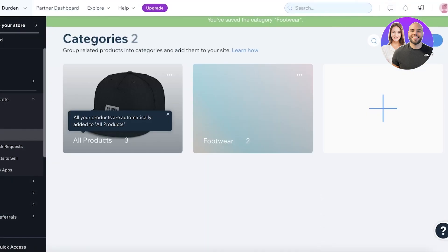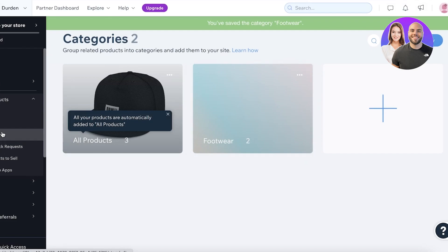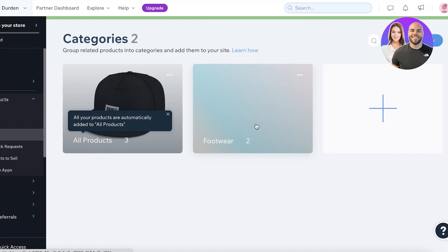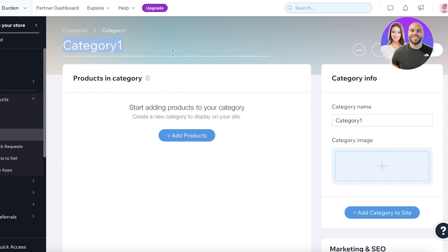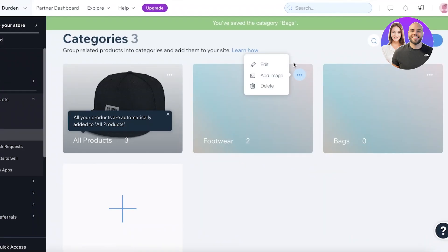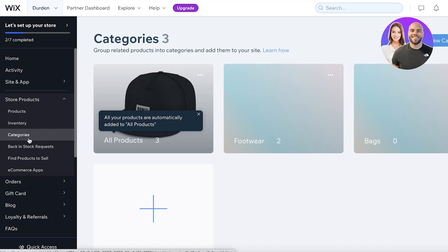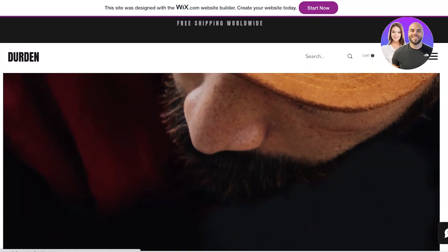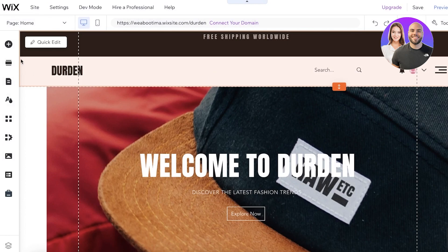There's a shortcut — you can click 'Add Category to Site' to directly save it and start building your page. We're going to build both category pages together. So we have our first category, Footwear. Now select New Category again and create 'Bags,' then save it. Once you've done that, you need to open up your website and start editing it to create pages that display your categories.